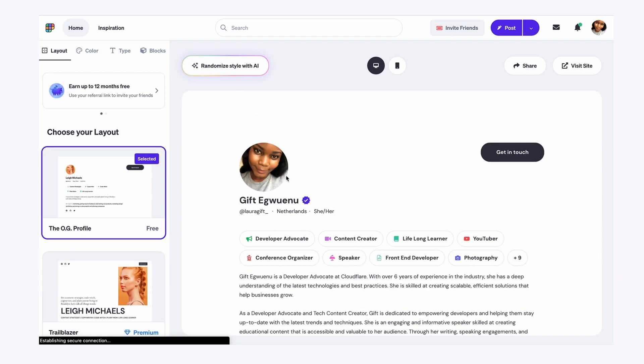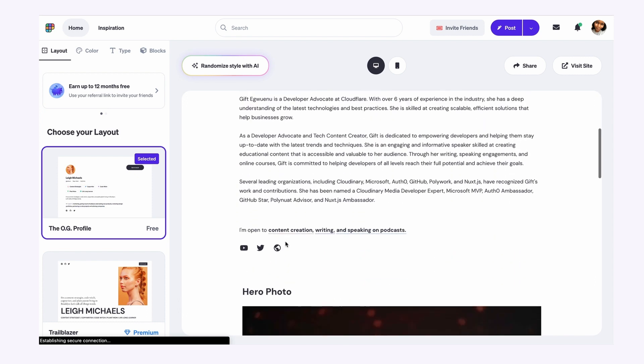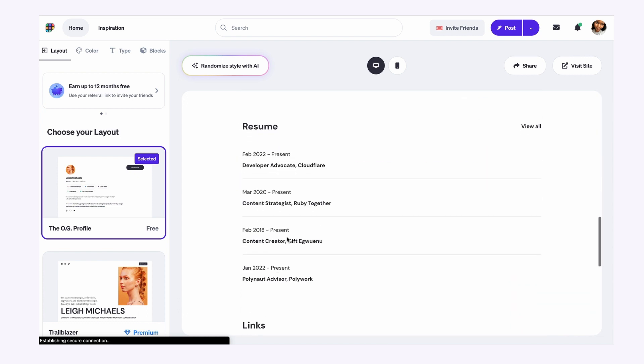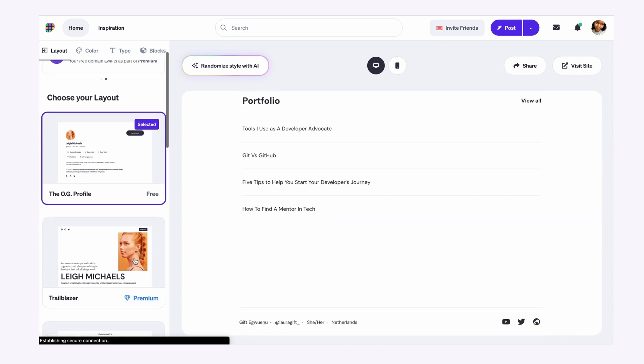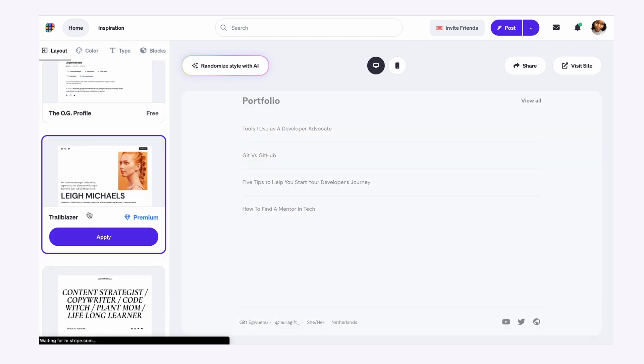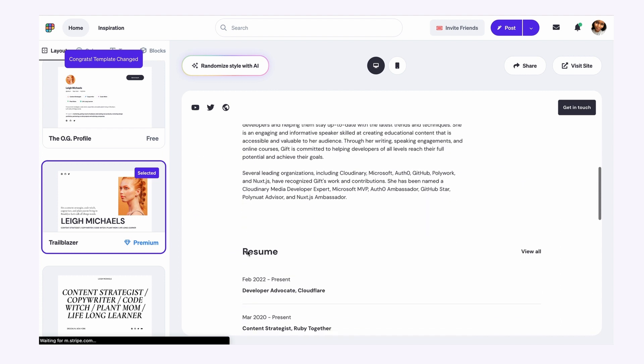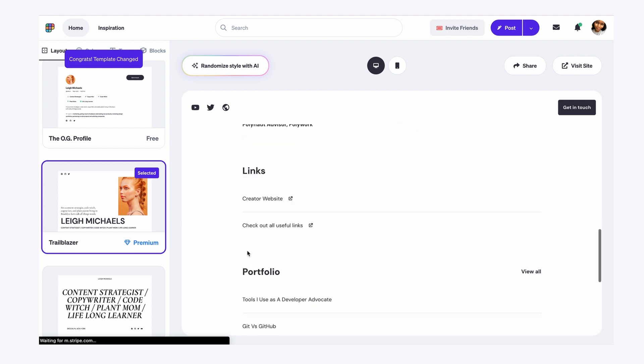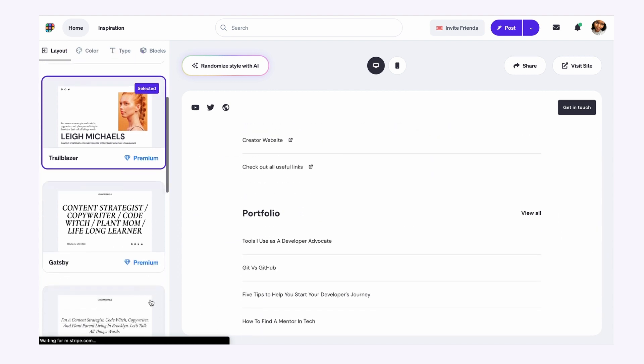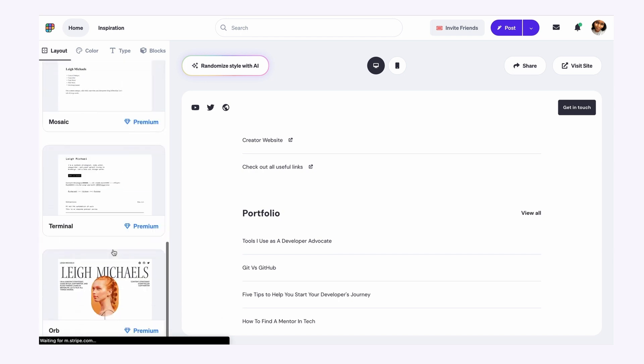It essentially would show you like your name, profile, your bio, and resume, and portfolio. But there are other options you can select if you would like to. So I'm using Trailblazer as my default one. And this is what that looks like. But you can always select any of the other layout options provided for you.